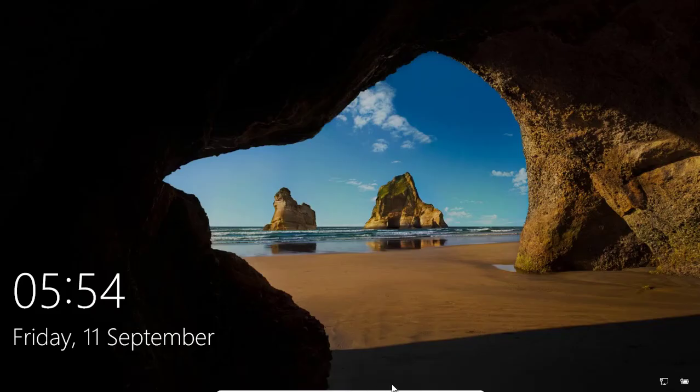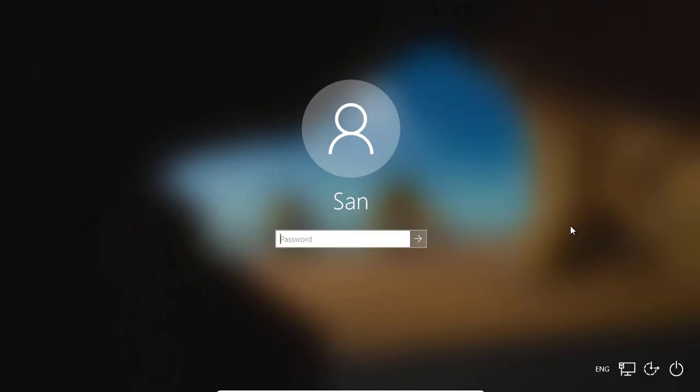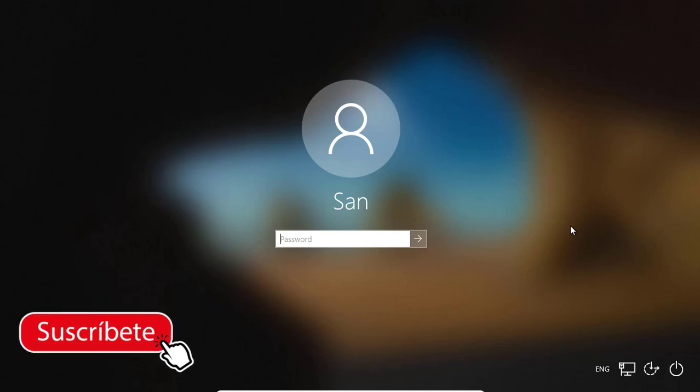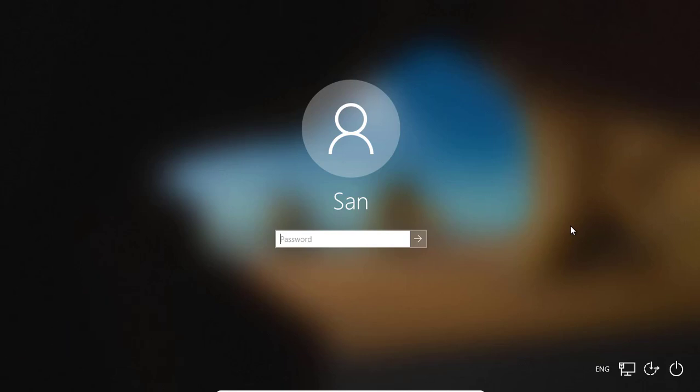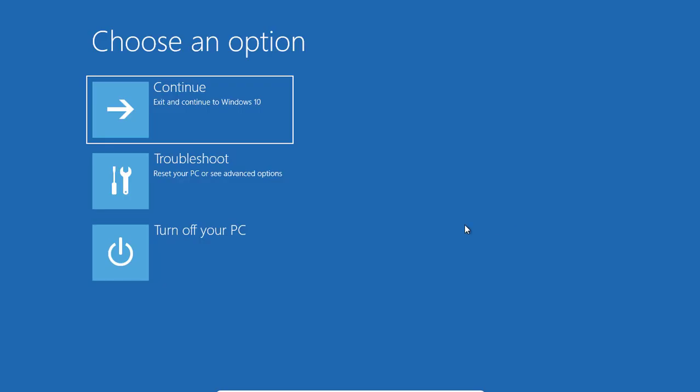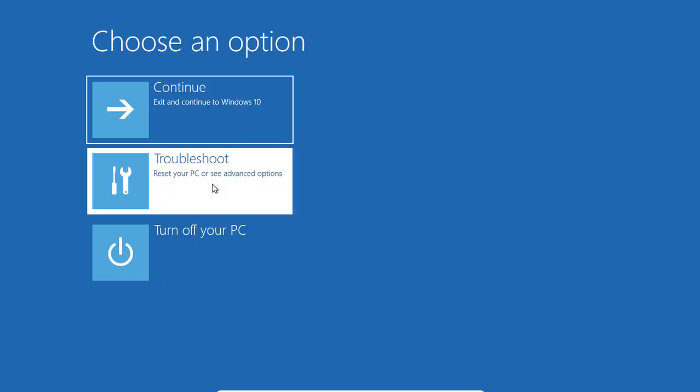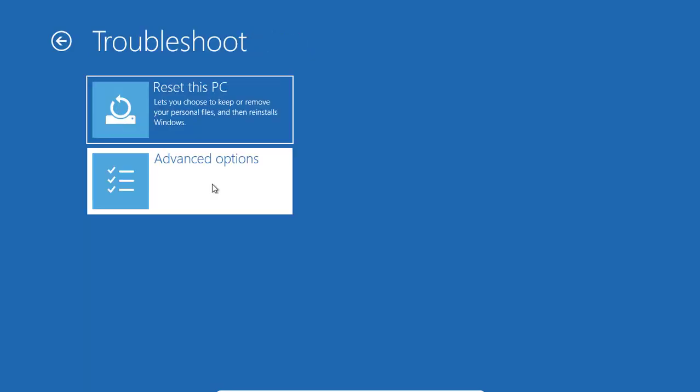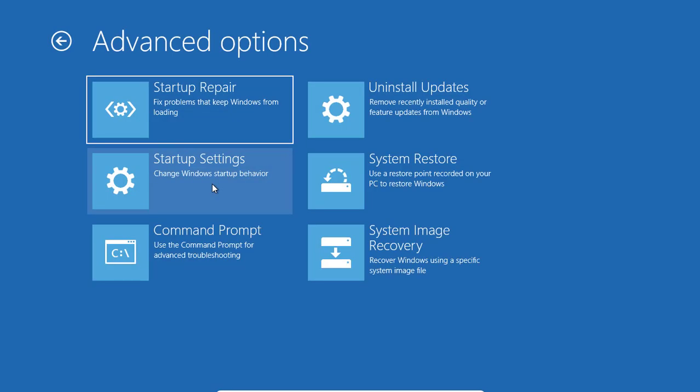This is the virtual machine. The same steps you can follow for your real PC also. First, you hold your shift button and click on power here at the corner and select restart. Then click on troubleshoot, click on advance, click on startup settings.